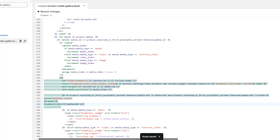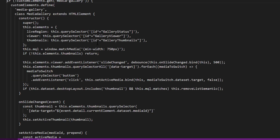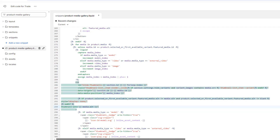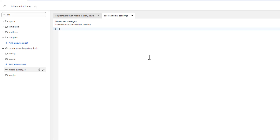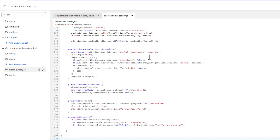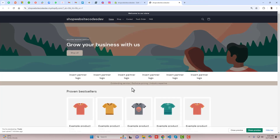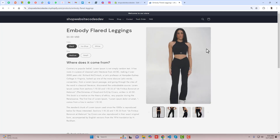Once the changes are saved, the final step is to replace the media-gallery.js file. Copy the complete replacement file code, then search for gallery in the code editor. Open media-gallery.js, remove the complete existing code, paste the code you just copied, and click on Save. Once the changes are saved, you can click on Preview Store.